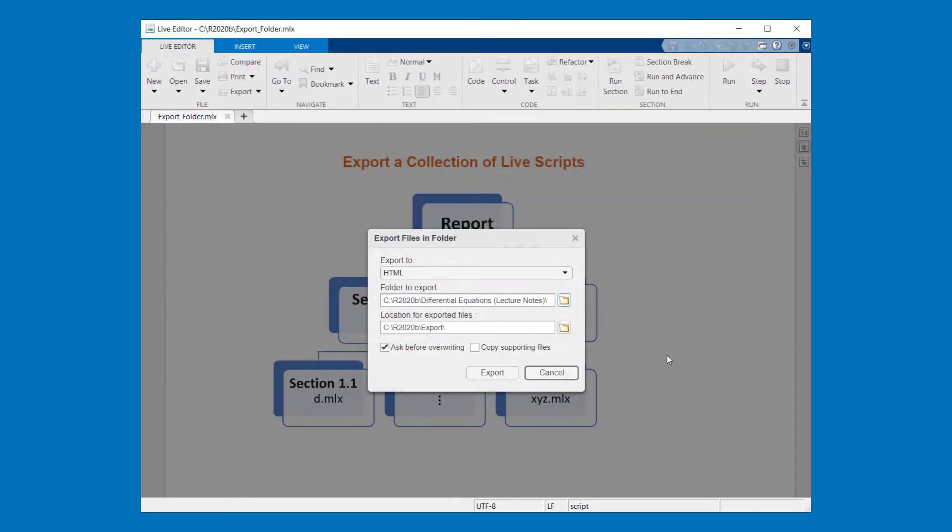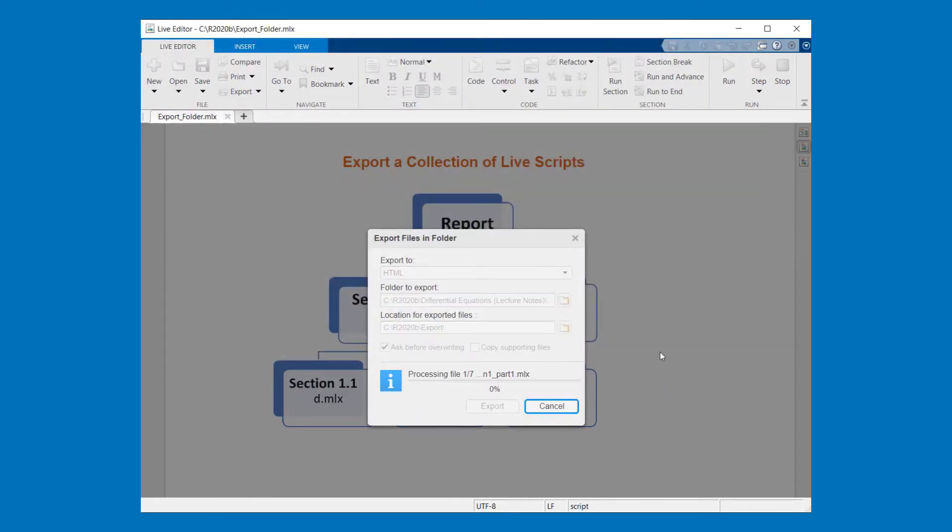The last step is just to click on export. You see your live scripts are now processed and converted to HTML. Thank you for listening.